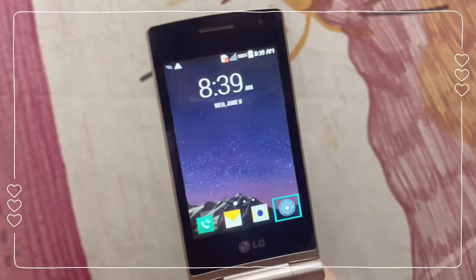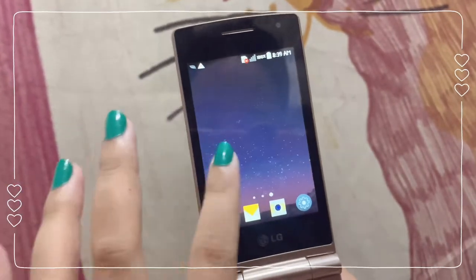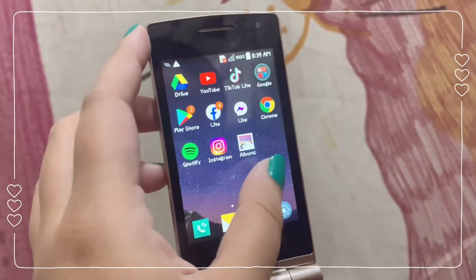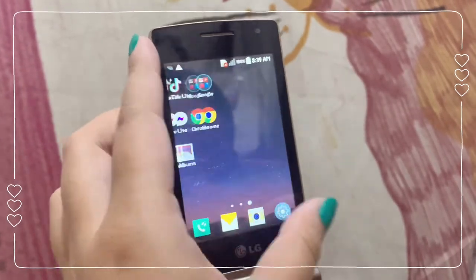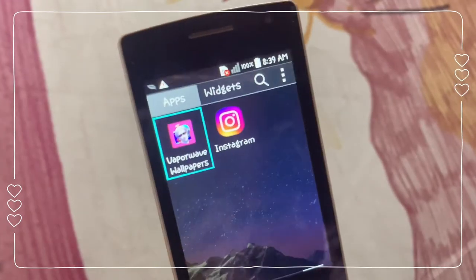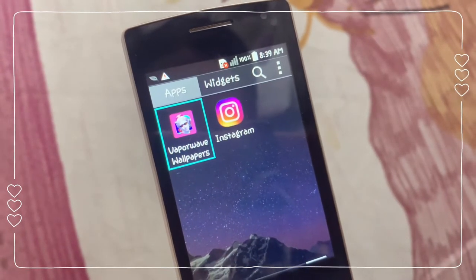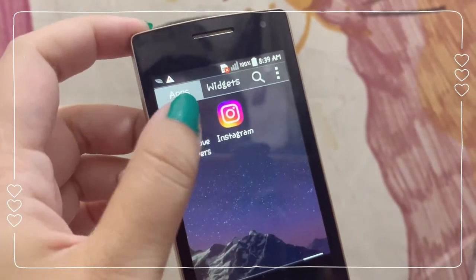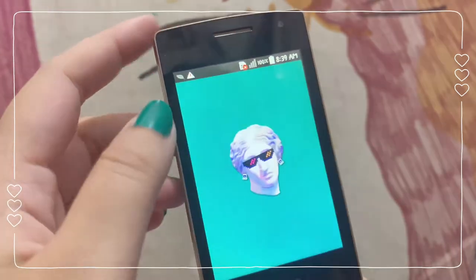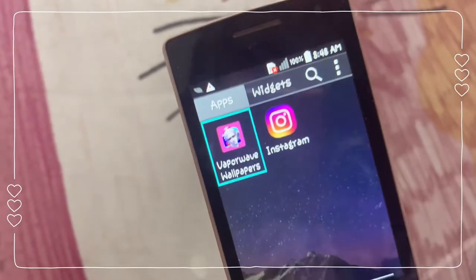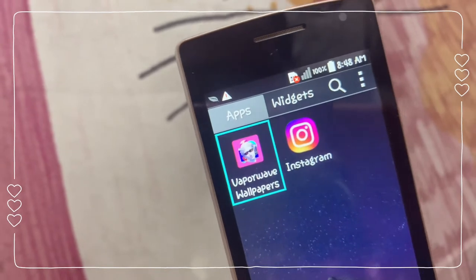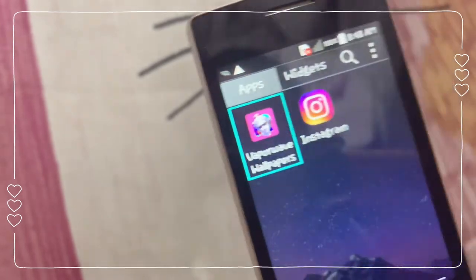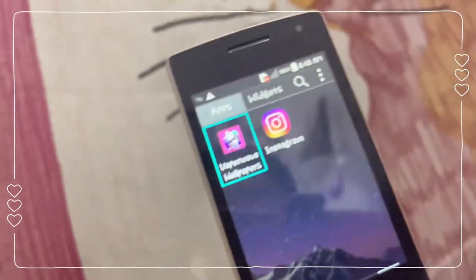Now I'm going to show how to change the wallpaper to the one I had before — it's a live wallpaper. There's an app I downloaded called Vaporwave Wallpapers. I really love this app because it gives a really vintage vibe and it looks really cool. This is the app I downloaded to customize my phone's wallpapers and lock screens.